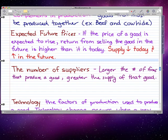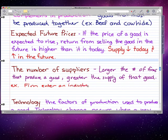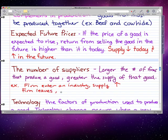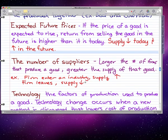We left off at number of suppliers. The number of suppliers is pretty simple — the larger the number of firms that produces a good, the greater the supply of that good. For example, if a firm enters an industry, the supply for that industry increases. And if the firm leaves the industry, then the supply for that industry decreases.